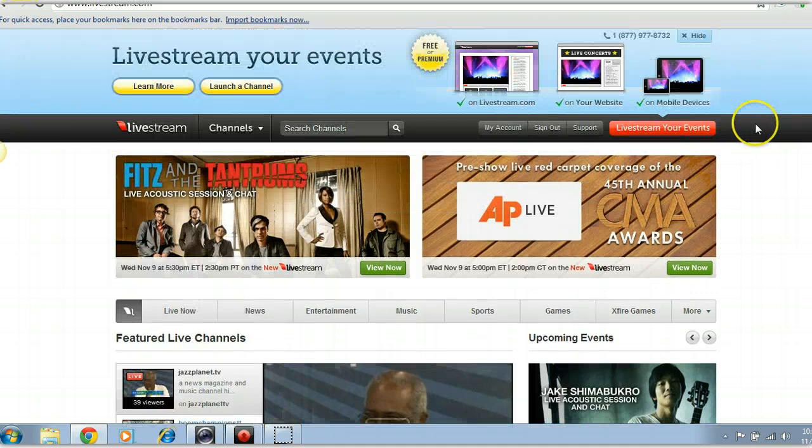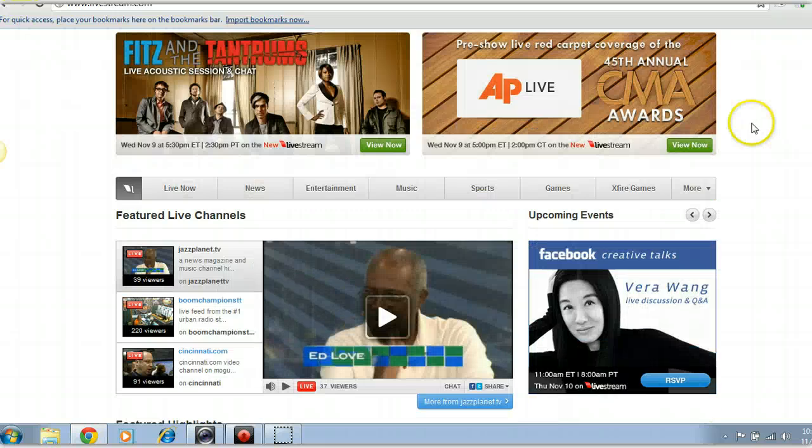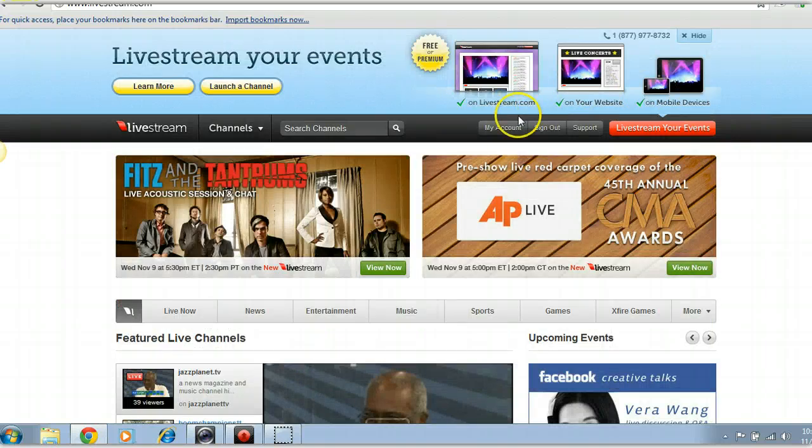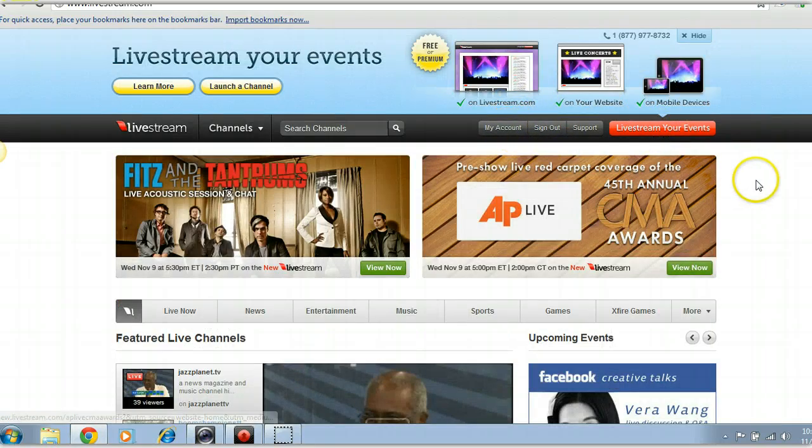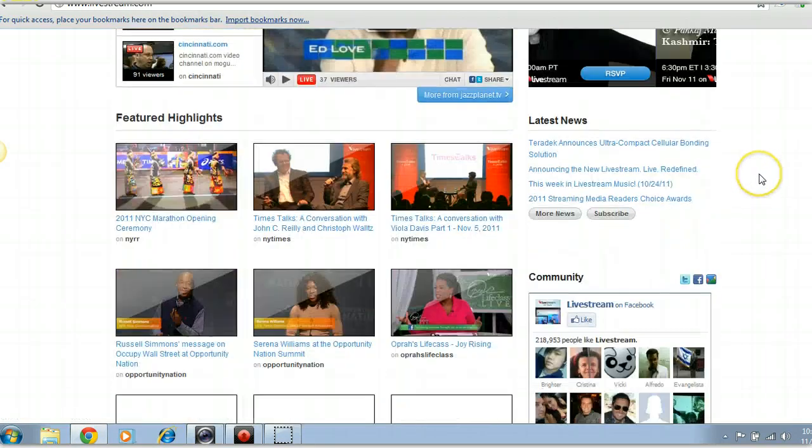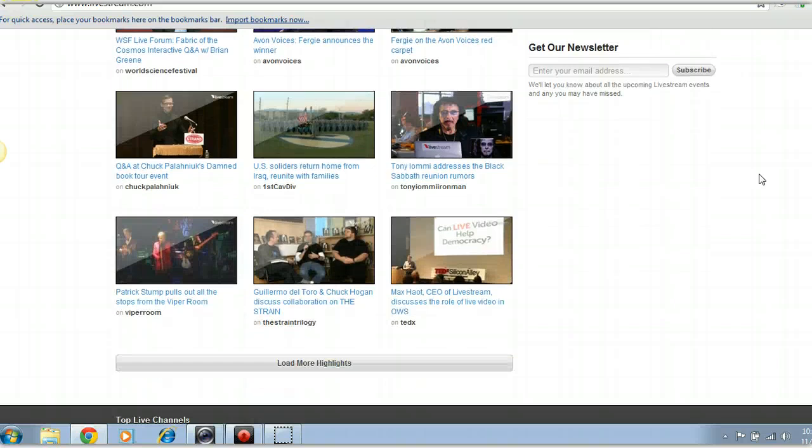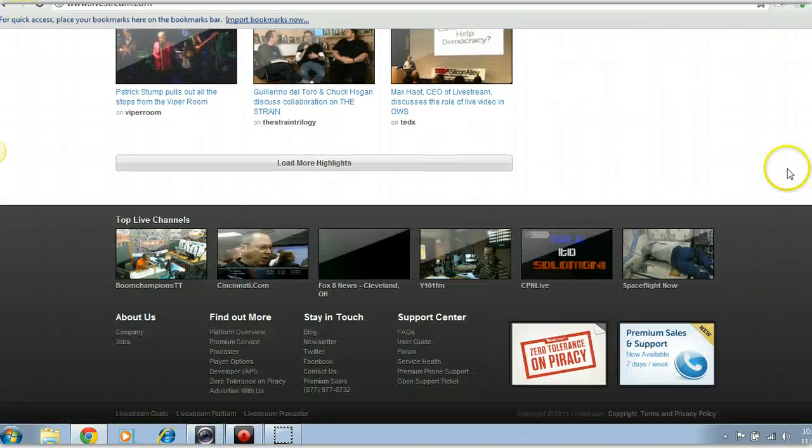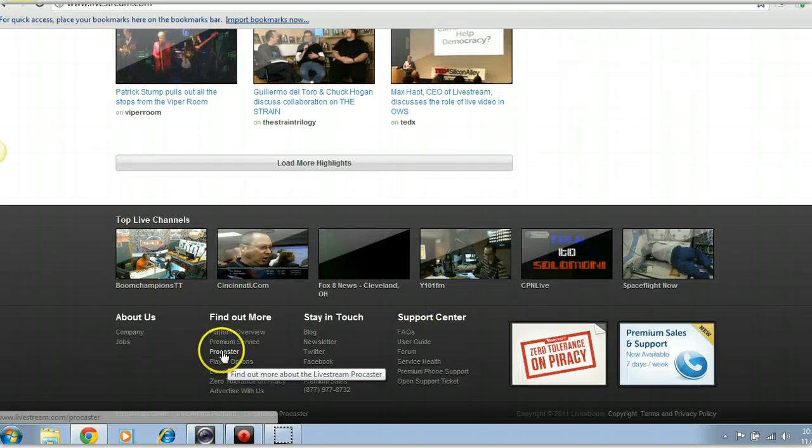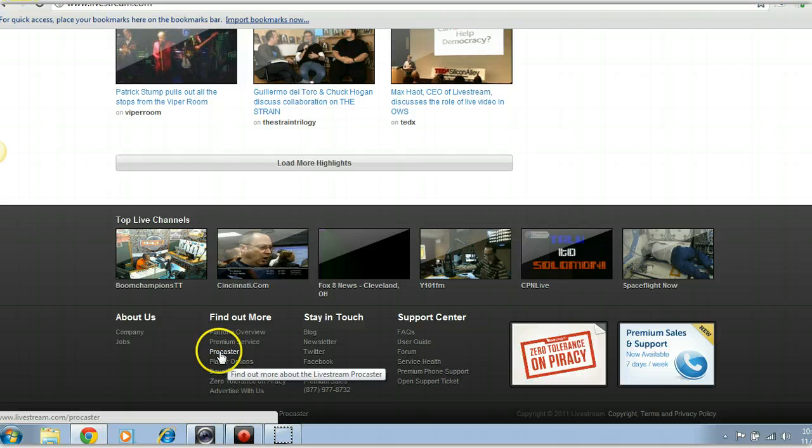So here's the Livestream.com website on the home page and this is where you'll get signed up and whatnot. If you scroll down all the way to the bottom, if you're going to use Procaster the download is down here at the bottom for Procaster.